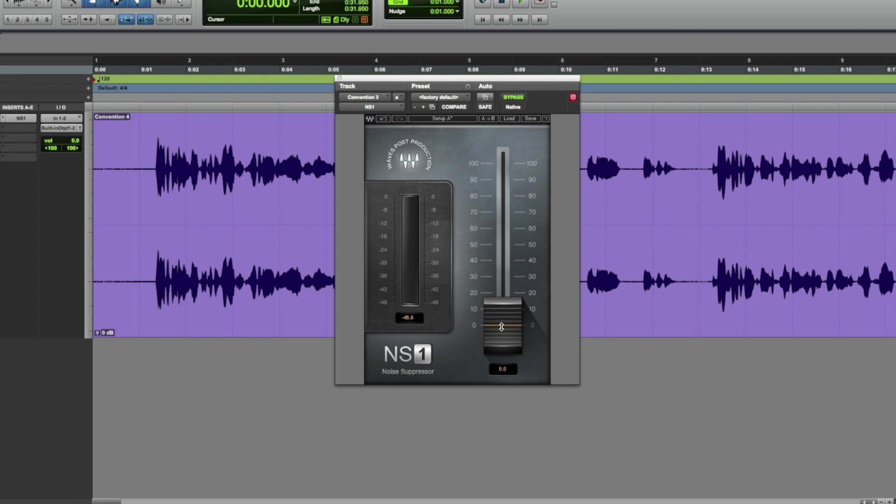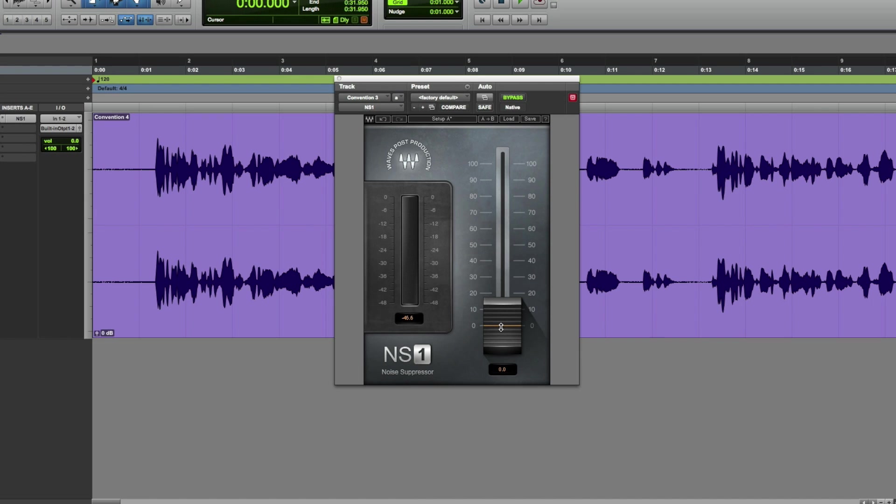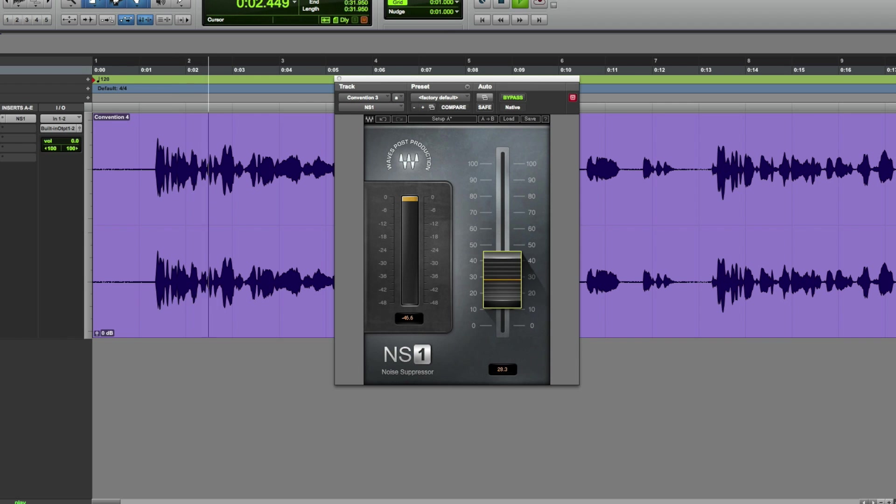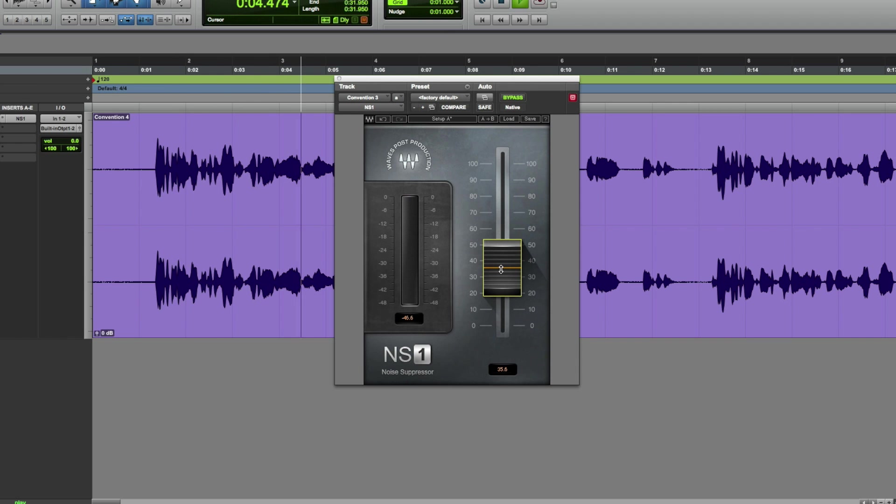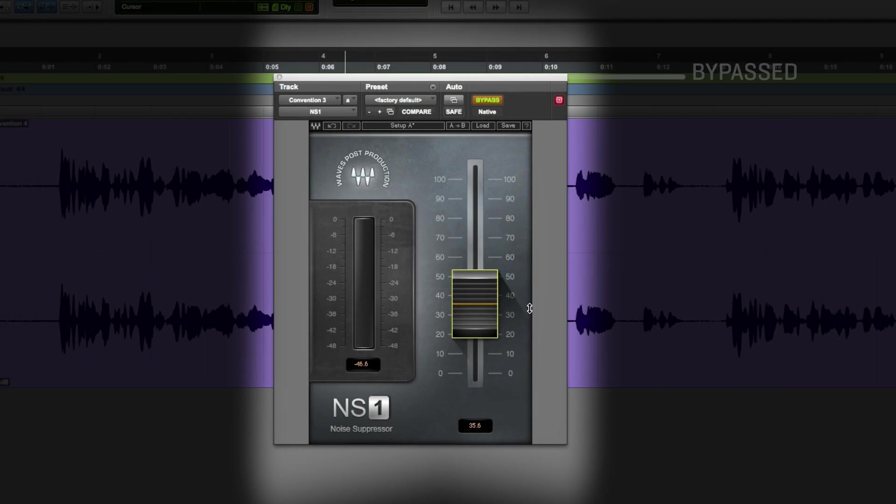This is a recording of a lapel microphone at a convention not too long ago. There's a lot of crowd noise behind, so using NS1 let's clean it up.